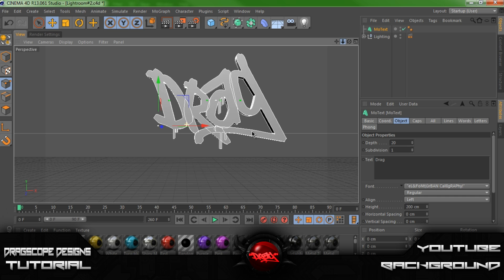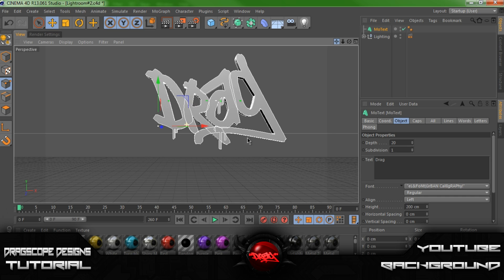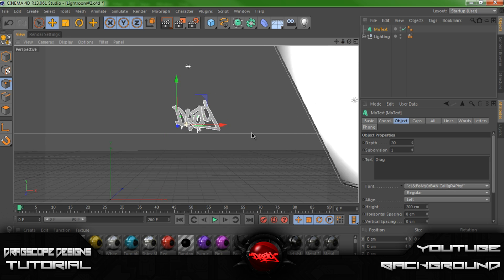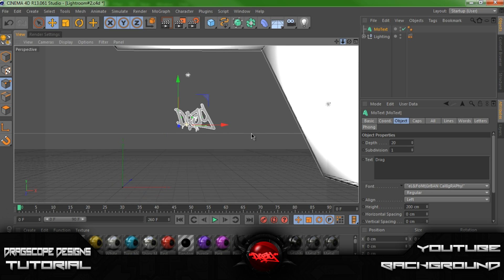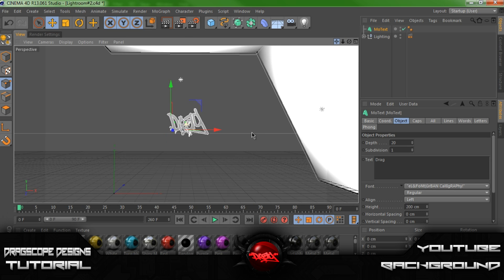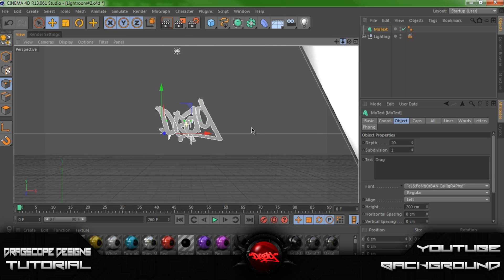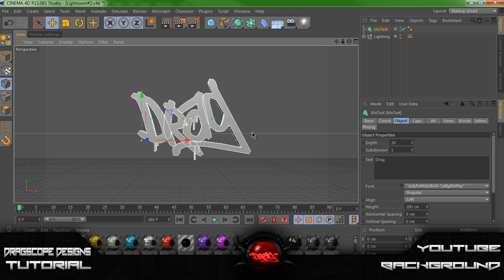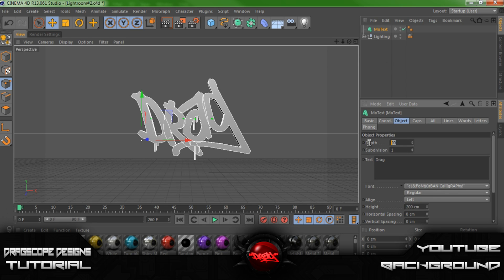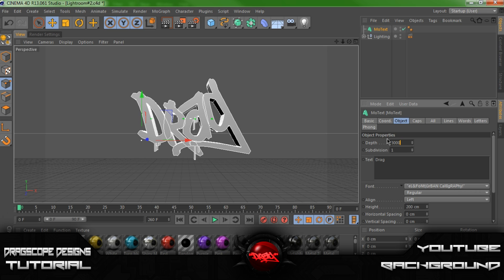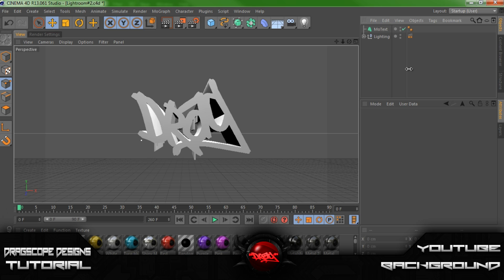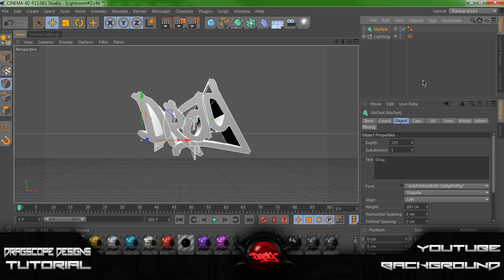Alright, so let's go ahead and zoom in here. Move this up. Let's just give this a bit more of a depth. Let's change this to about 75. No, not 75. Let's turn this to a 300 actually. There we go. 275 actually. Let's see what that looks like. Alright, perfect.